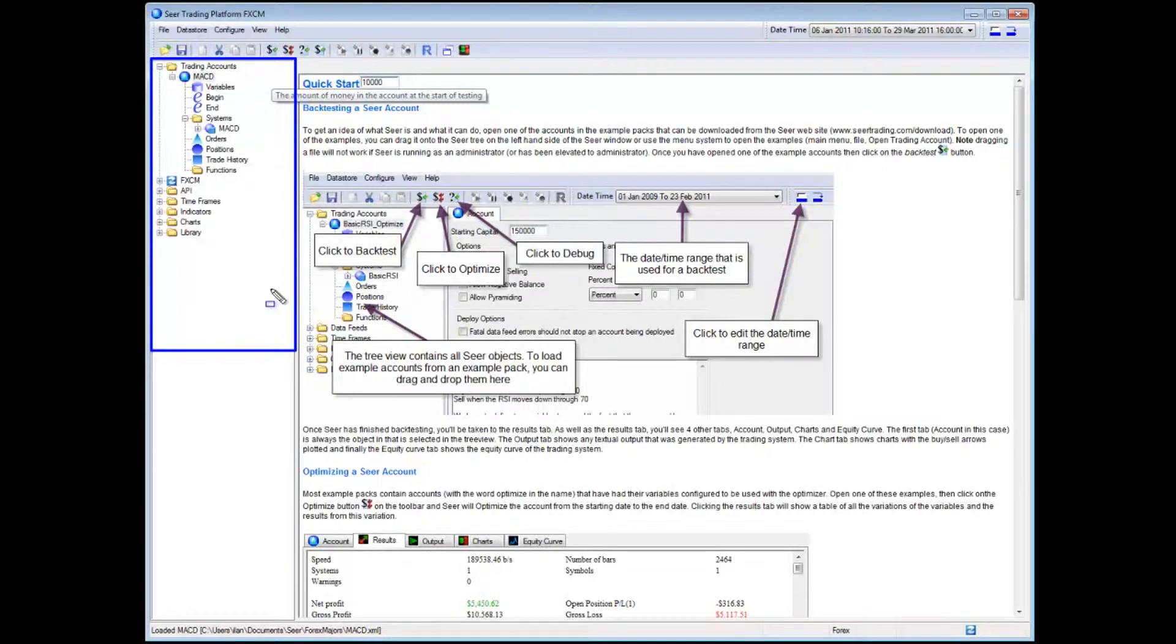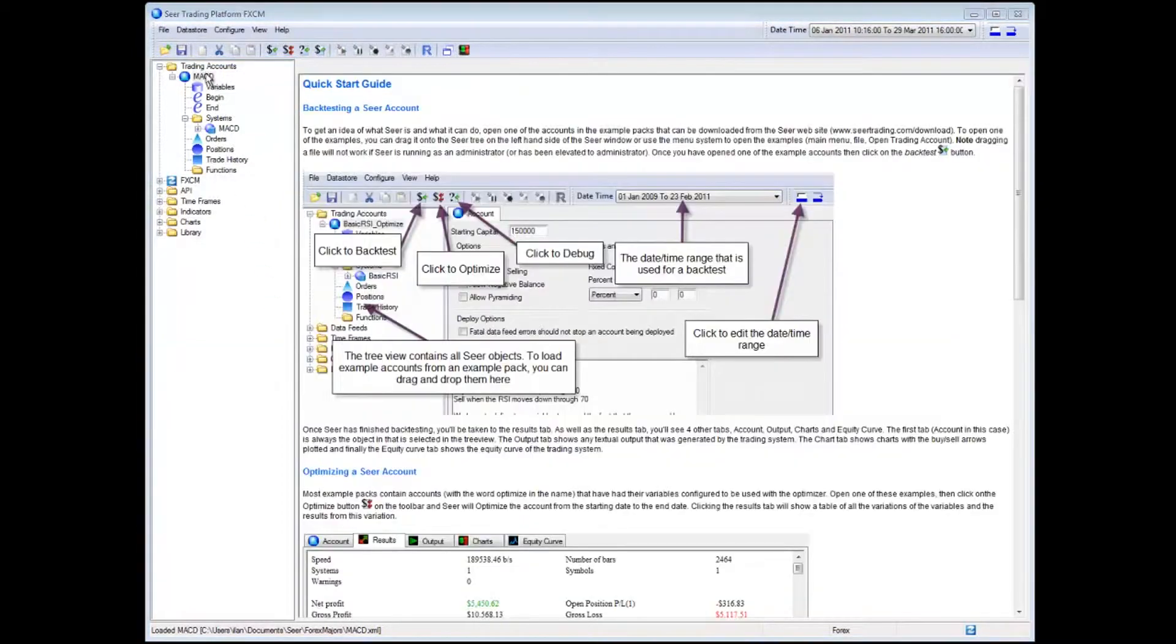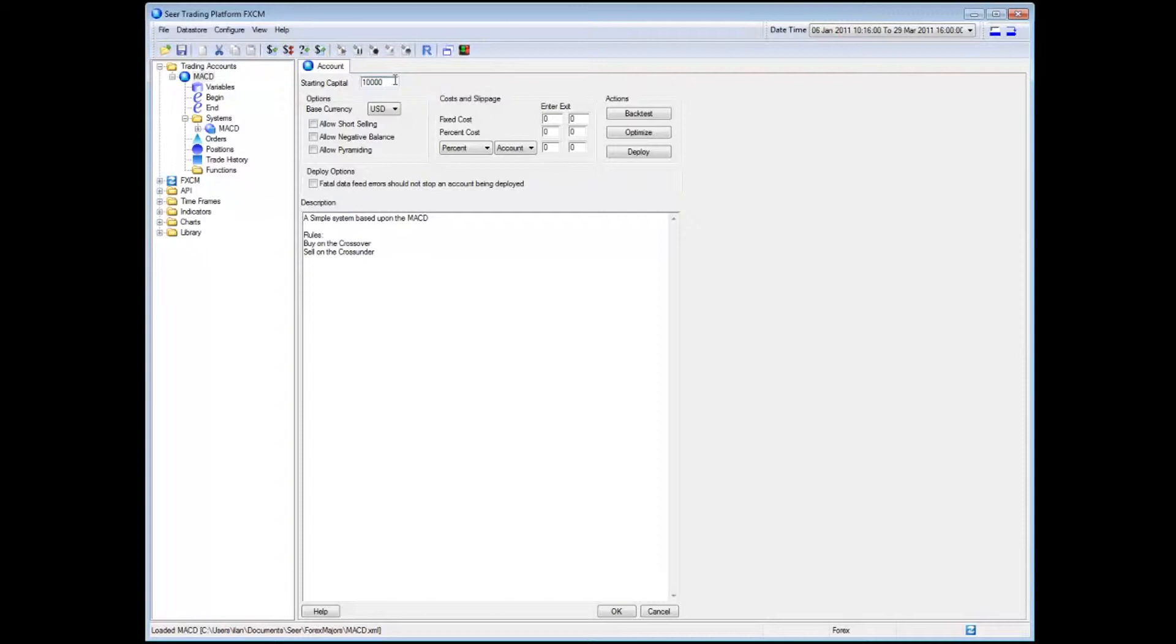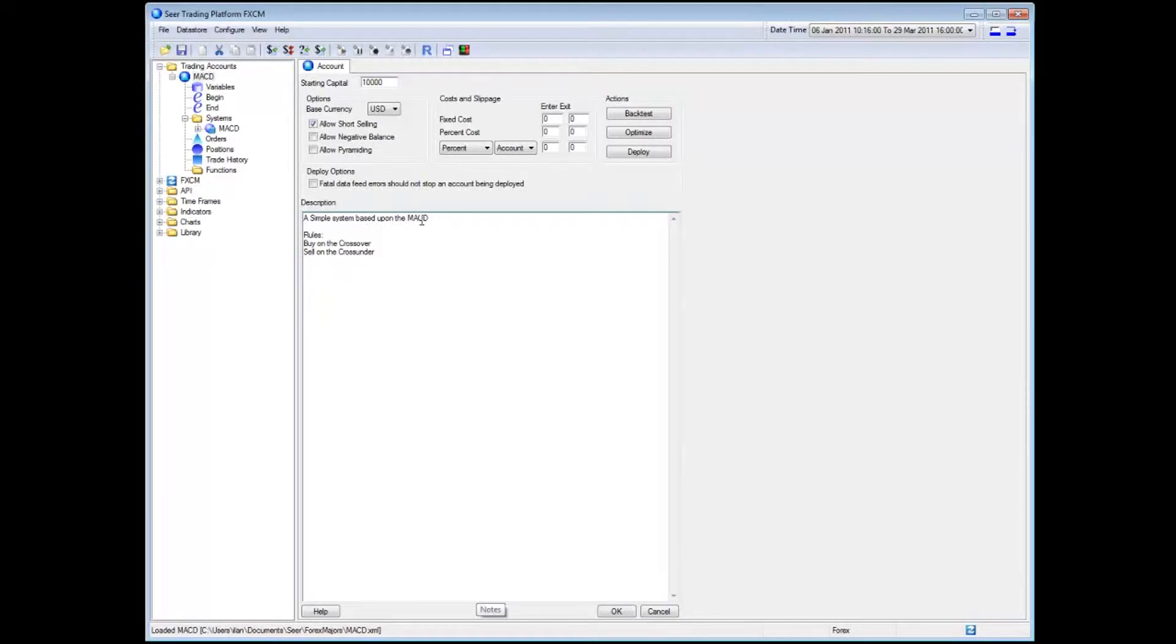What we have here is a trading account that's already been opened. It's one of the examples, an MACD trading account, and I can see some of the settings. I'm going to start with $10,000 of capital. I consider to allow short selling on this account and there's basically a description of the system. A system based upon MACD and the rules of buy on the crossover and sell on a cross under which is a pretty standard MACD example.